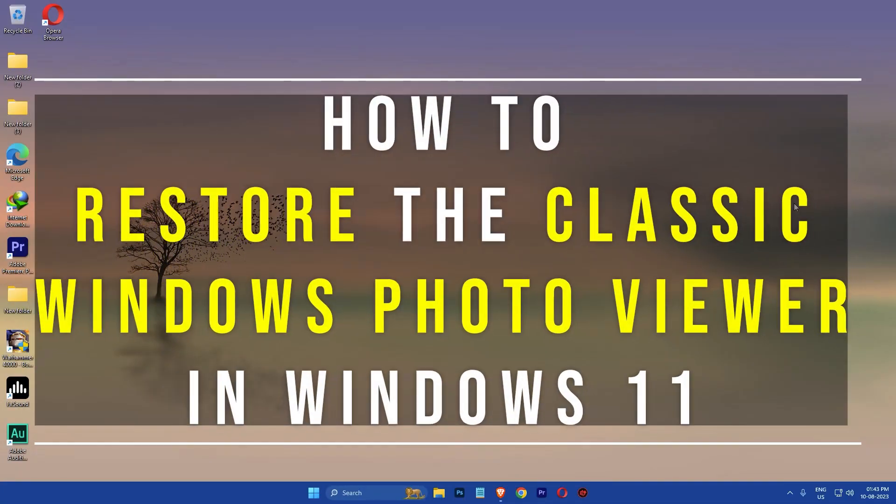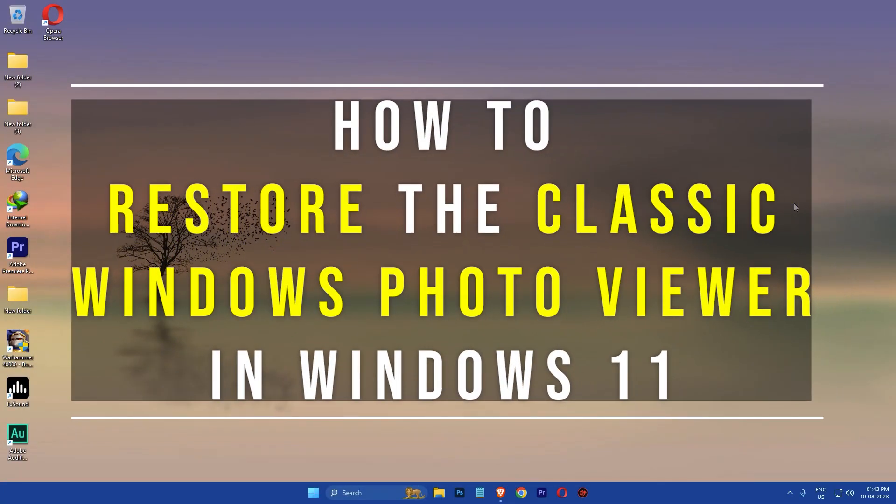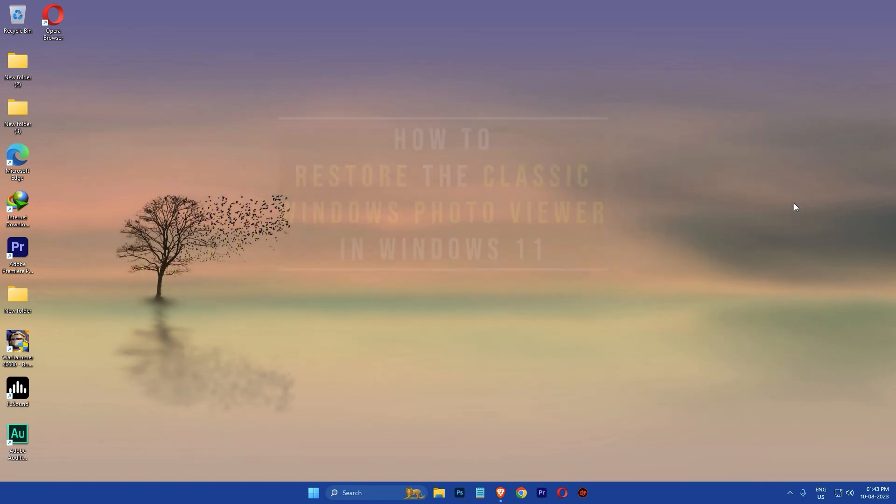Hi everyone, my name is Google and today I am going to show you how to restore the classic Windows Photo Viewer in Windows 11. So let's get started.